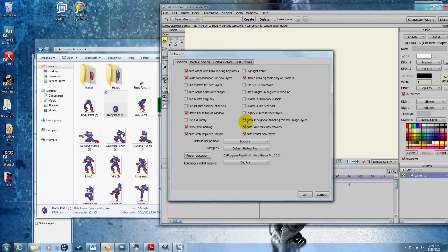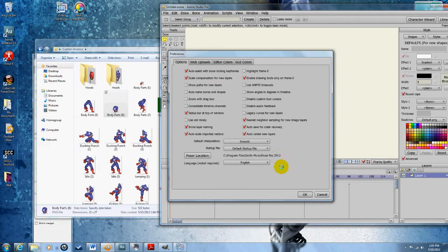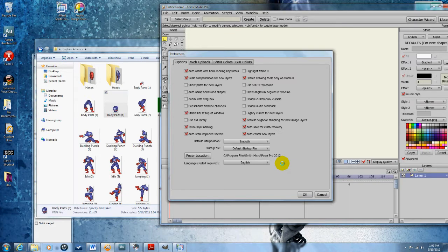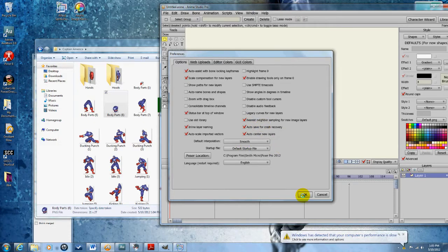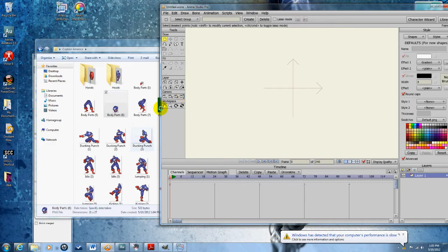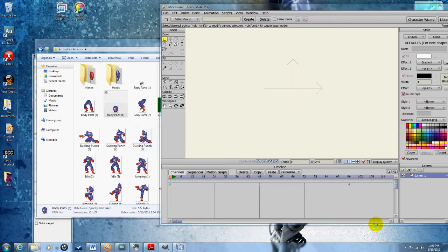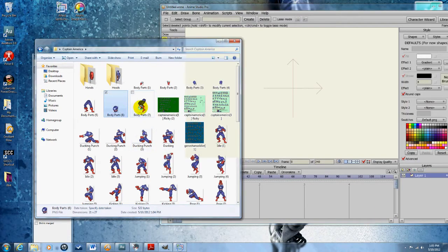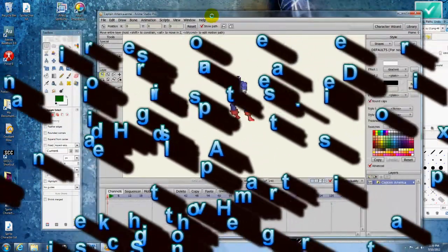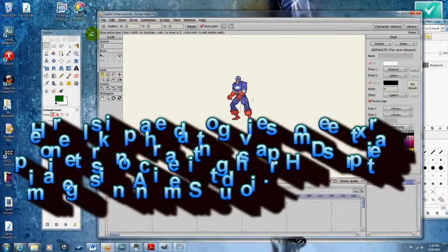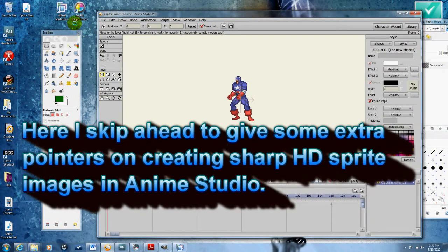You can always change it later, but it stinks because you have to do it per image. If you have a whole character made, you're going to have to go through every layer and it's really annoying. So check nearest neighbor sampling so that as you import the pieces, it will be sharp.